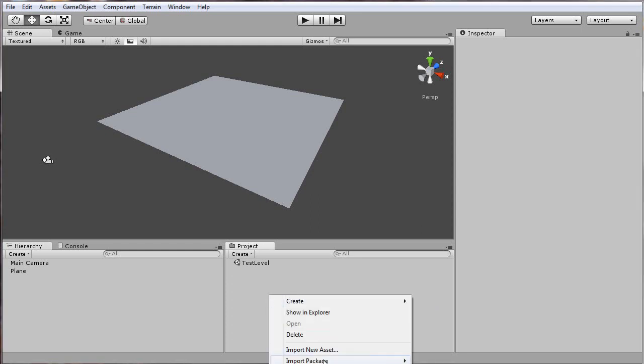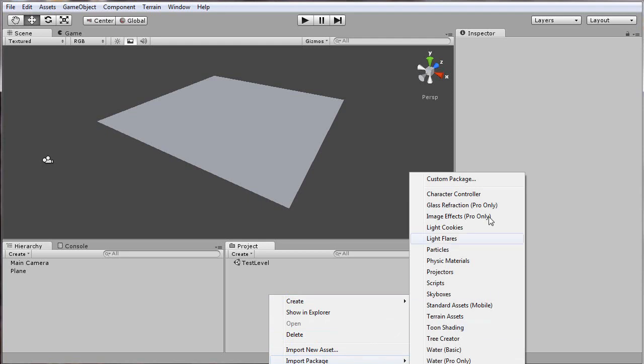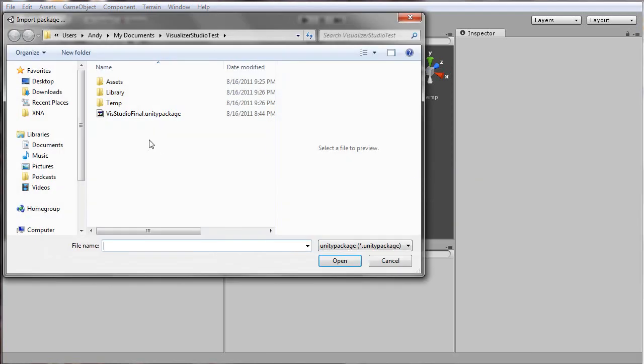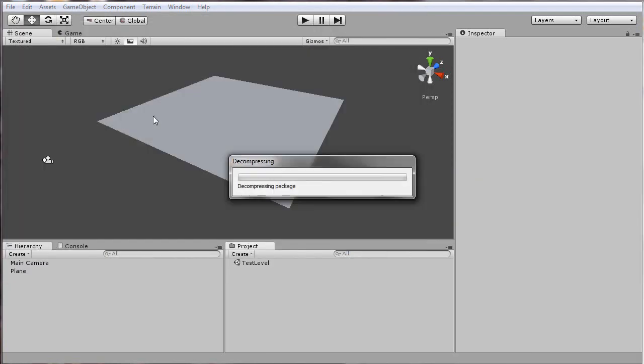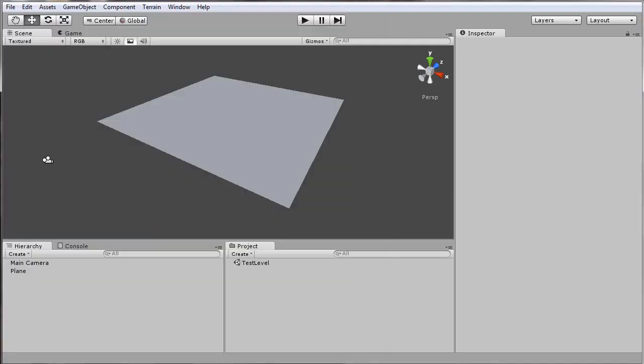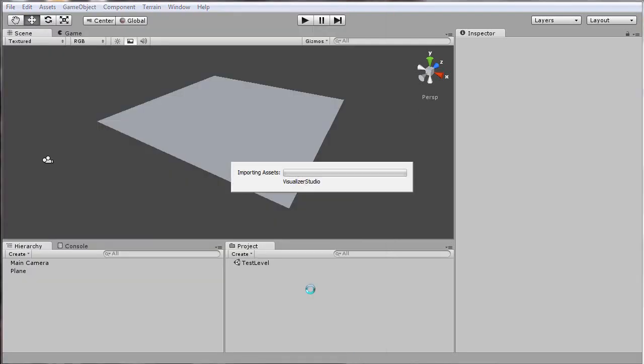We'll start by importing the package. Go ahead and import all of it, and I'll just jump ahead past this part.